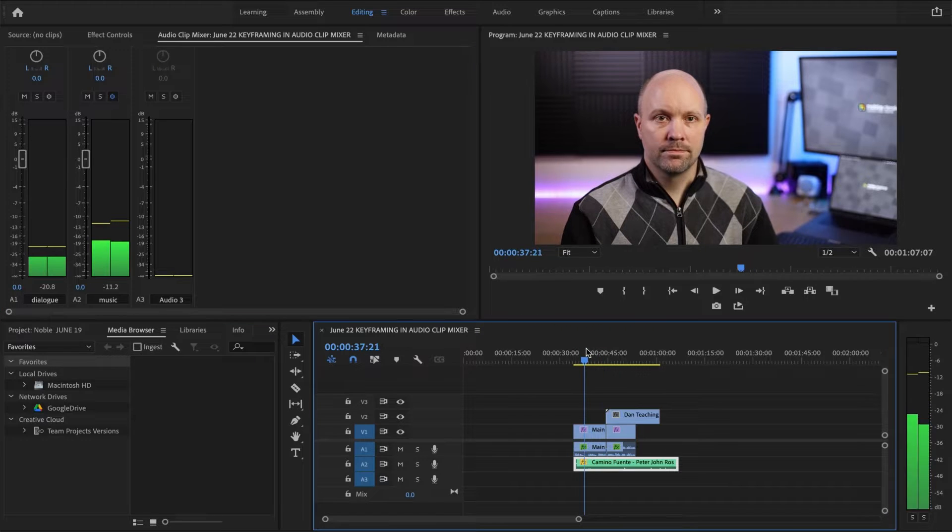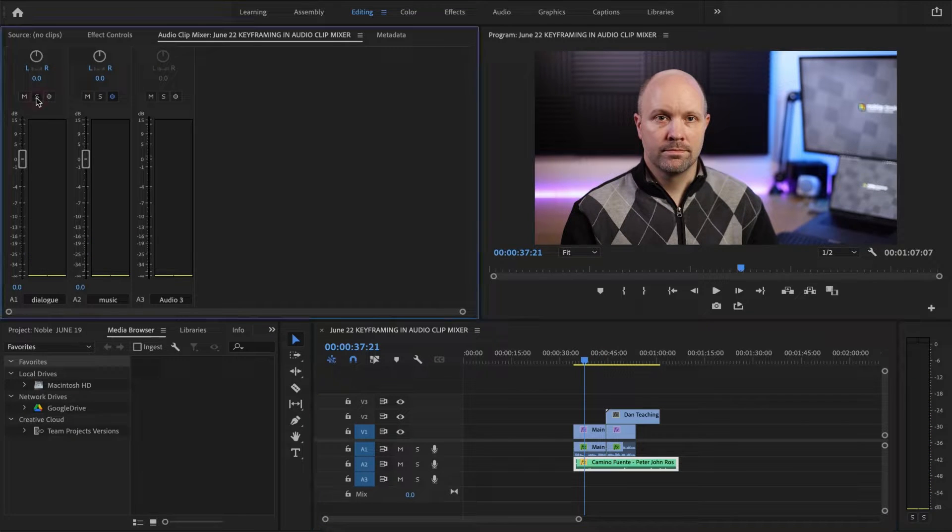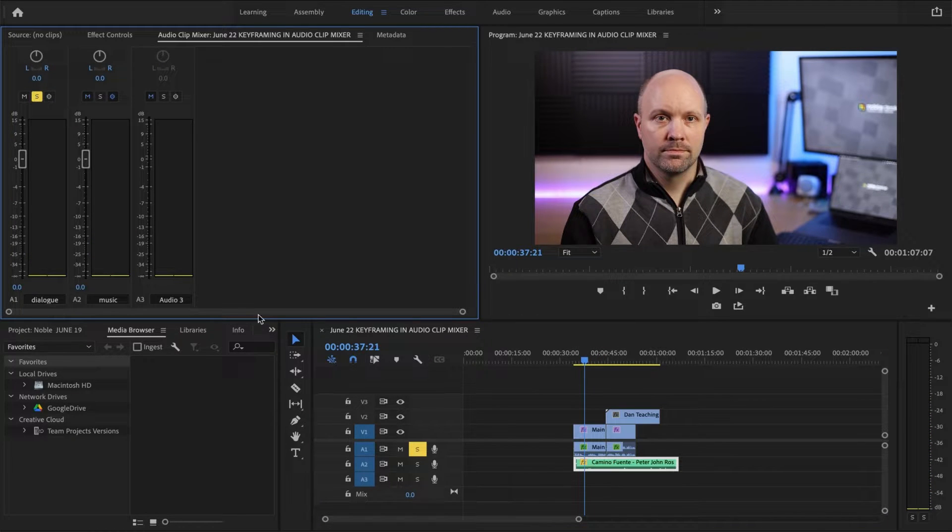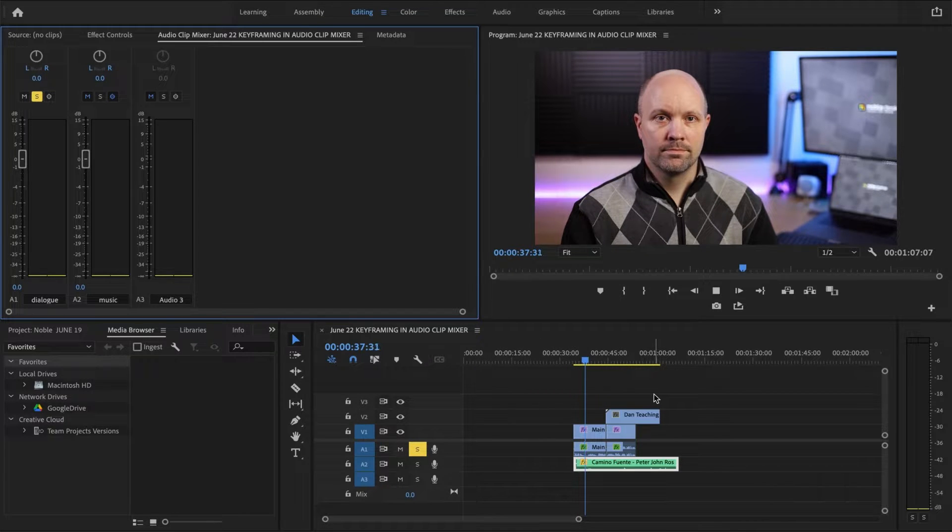So let's look at the levels. I'm going to first solo the dialogue and you might notice how the S also appeared on track A1. Let's play it.